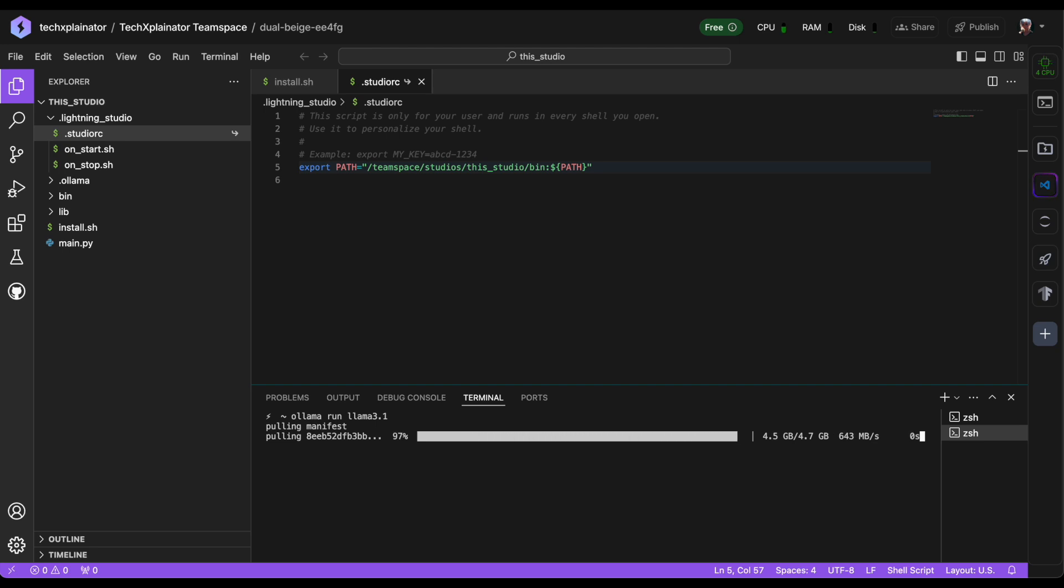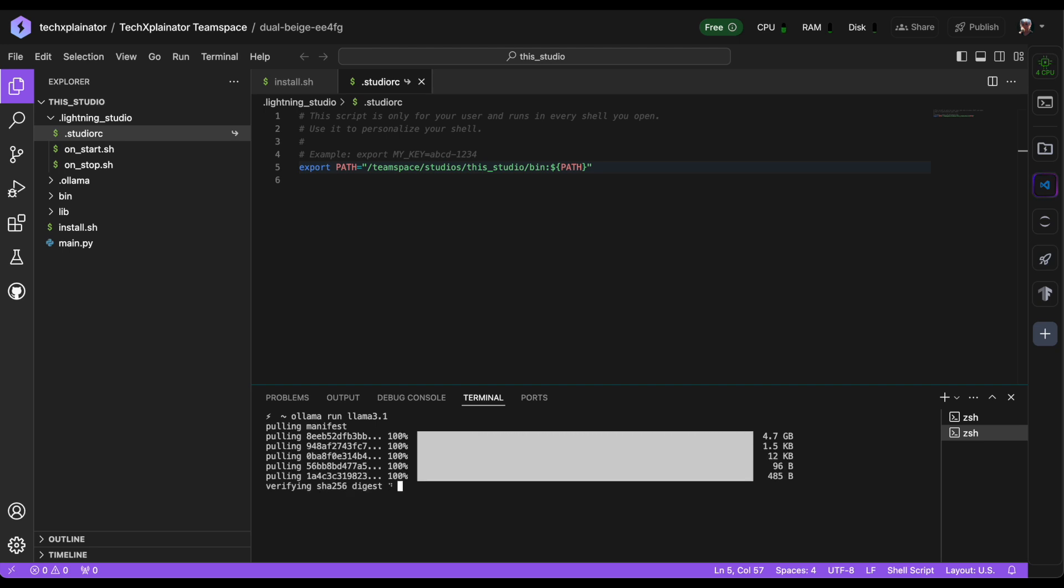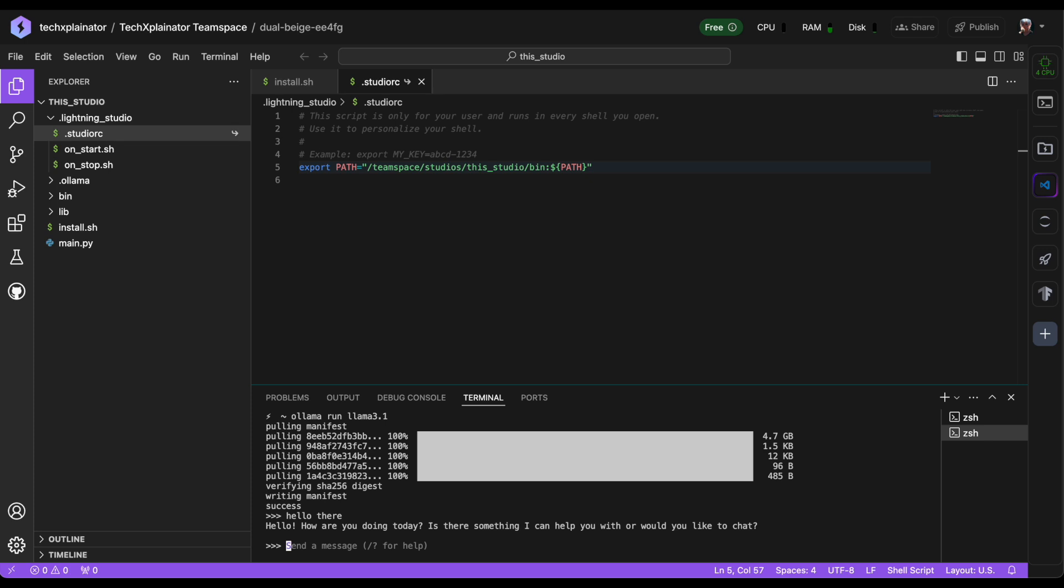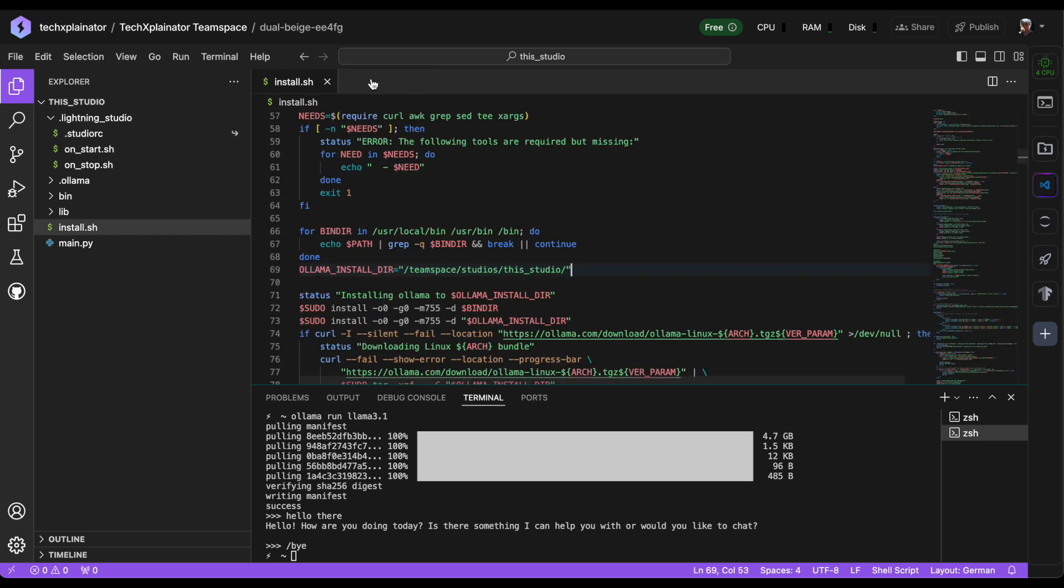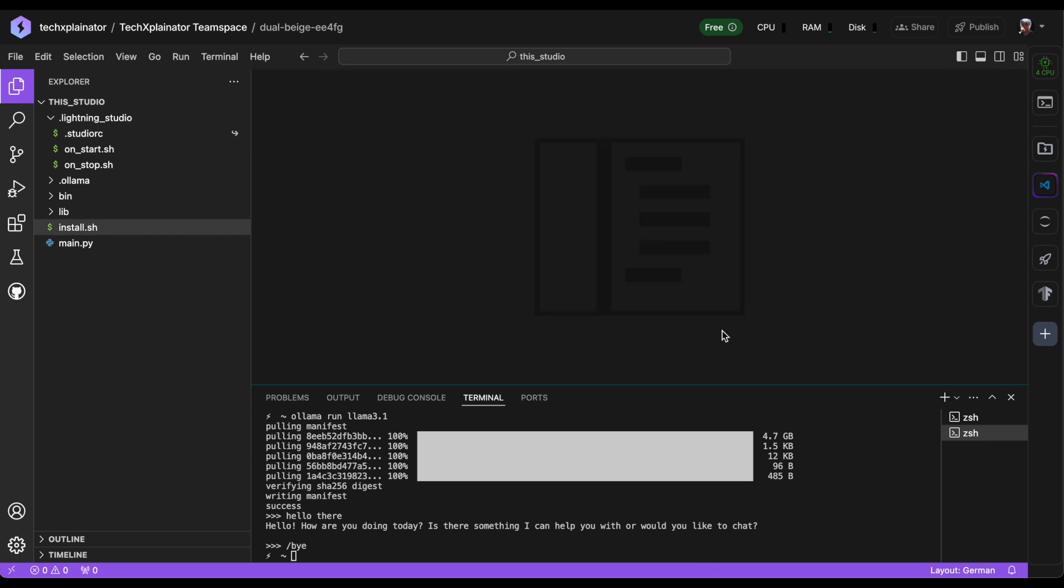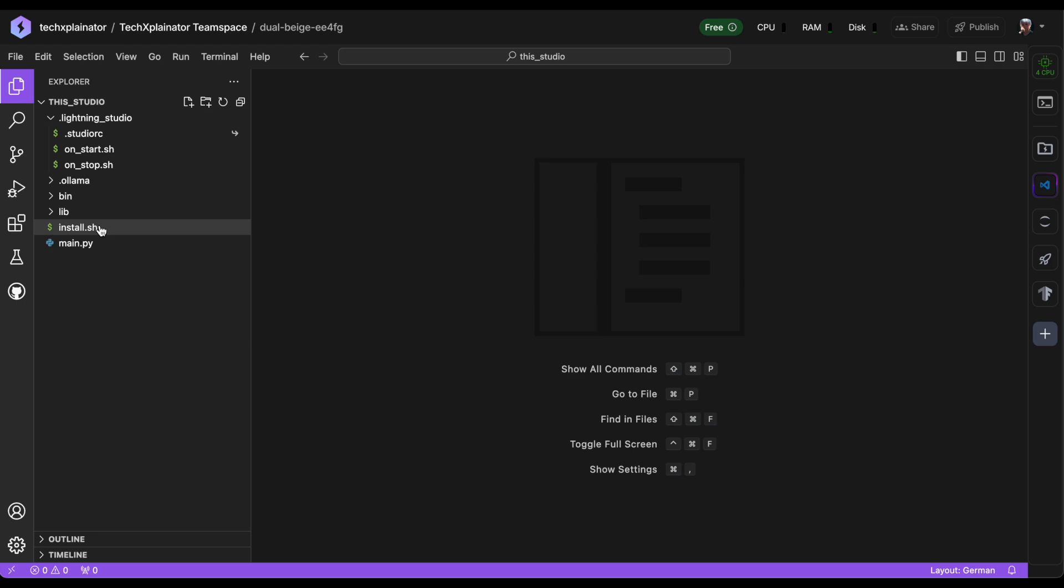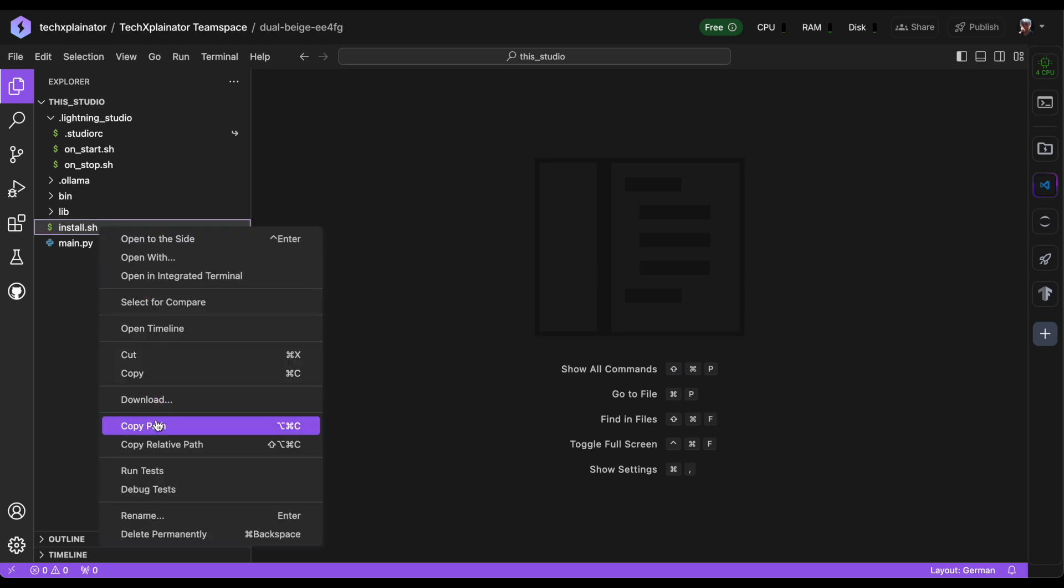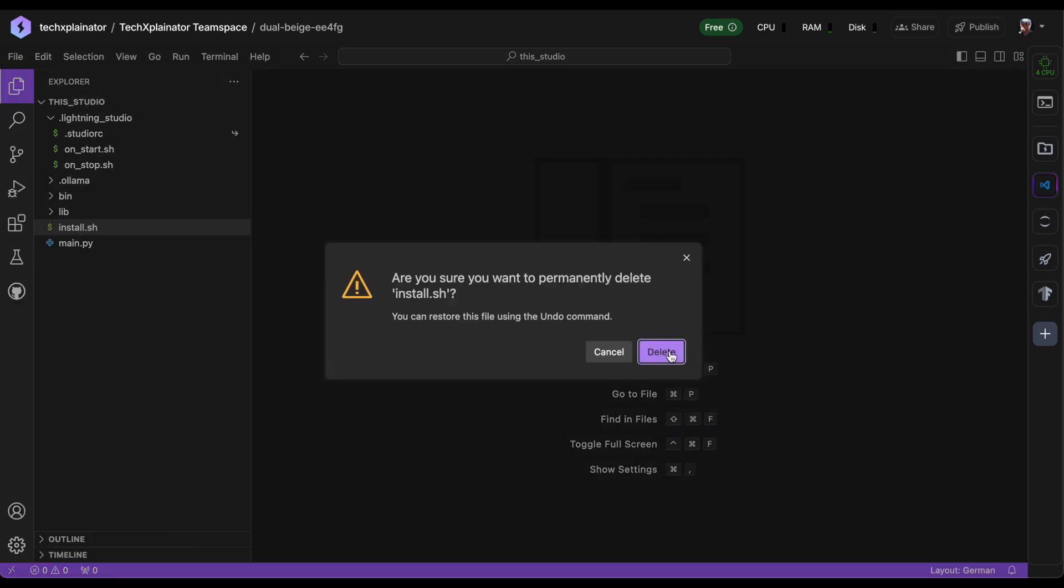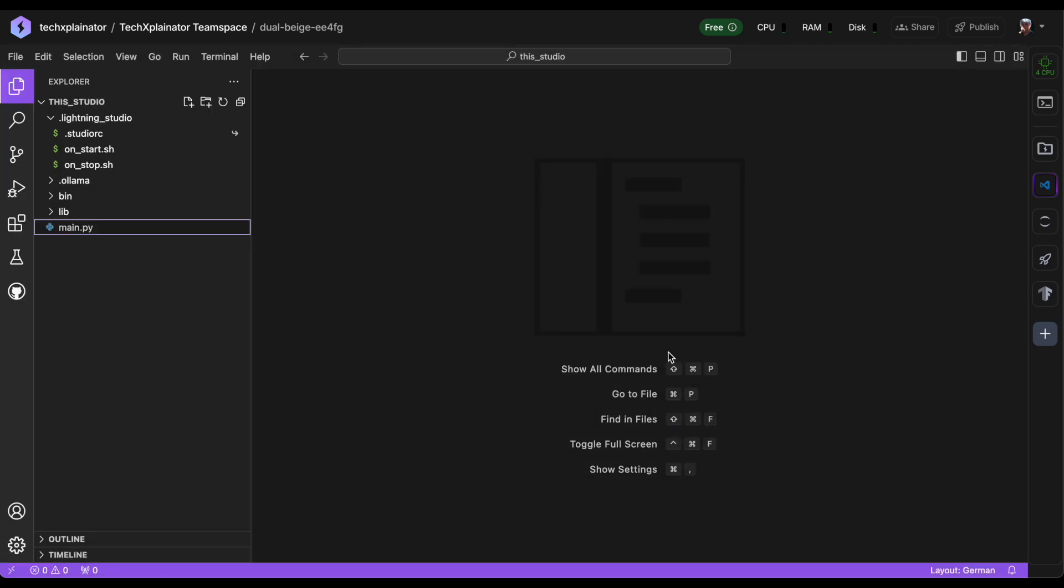Since this is the first time you're doing this, it will take a few minutes to download the model from the Ollama server. The next time you use the ollama run command, it will be much faster because the model will already be installed. With everything up and running smoothly, we can now delete the install script as we've successfully installed Ollama and won't need it anymore.